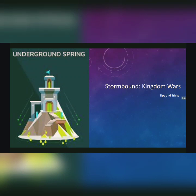Hello everyone and welcome to this episode of Stormbound Kingdom Wars Tips and Tricks. I'm your host Eterbius and today we're going to be discussing one of my favorite cards in the whole game, the Underground Spring.